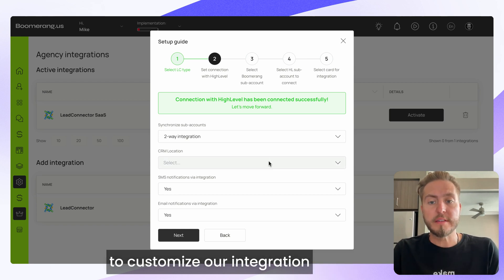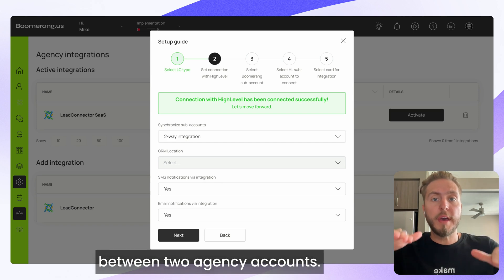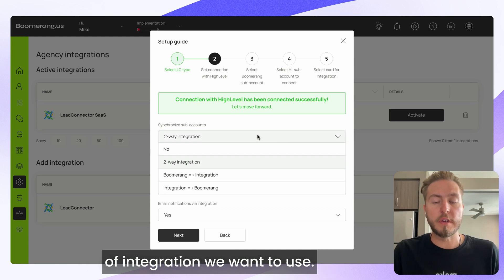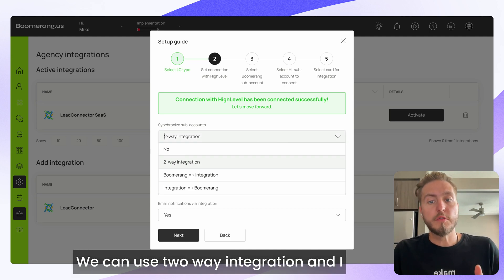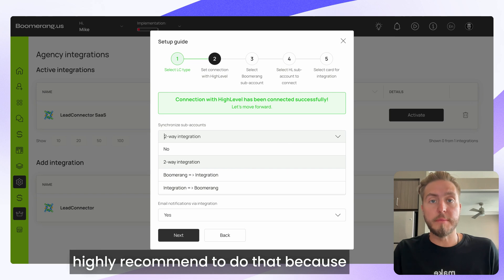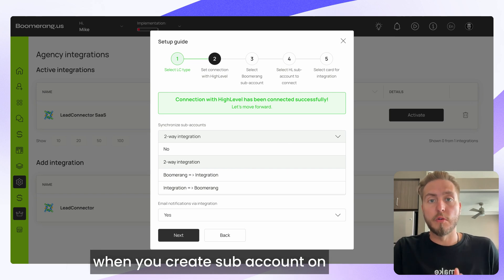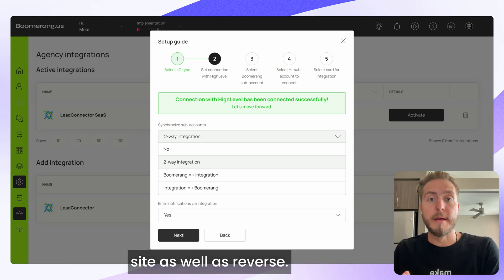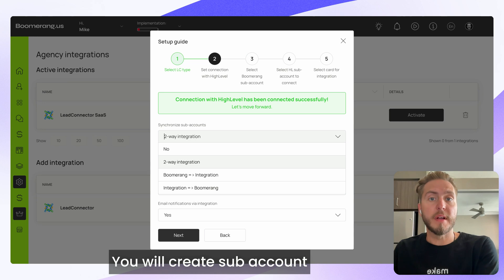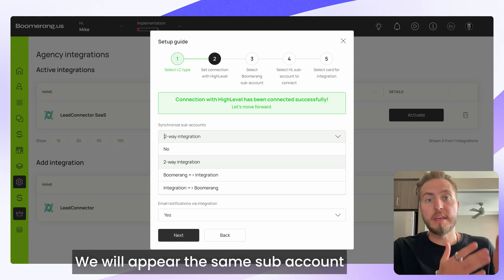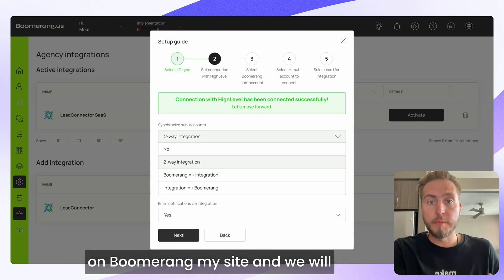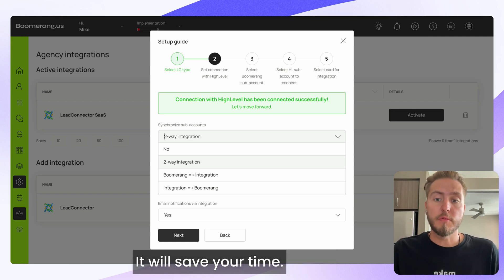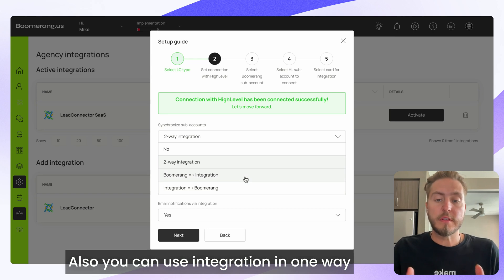Now it's time to customize our integration between the two agency accounts. First, we can select which type of integration to use. I highly recommend two-way integration: when you create a sub-account on BoomerangMe, the same sub-account will appear on Go High Level, and vice versa — they'll be synced together automatically, saving your time.